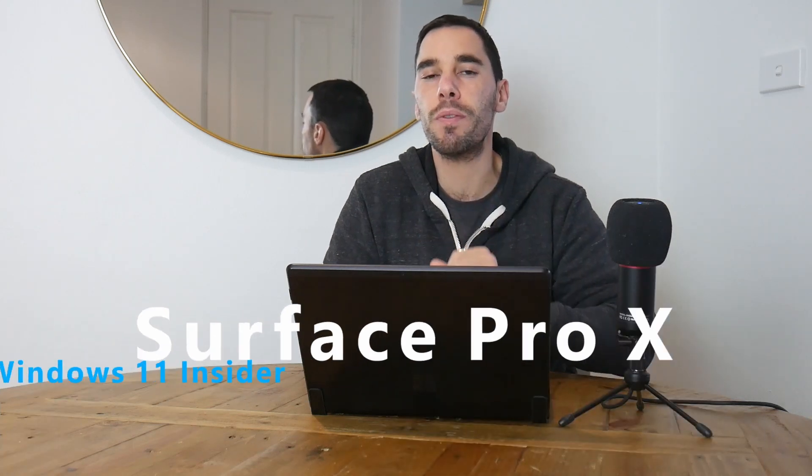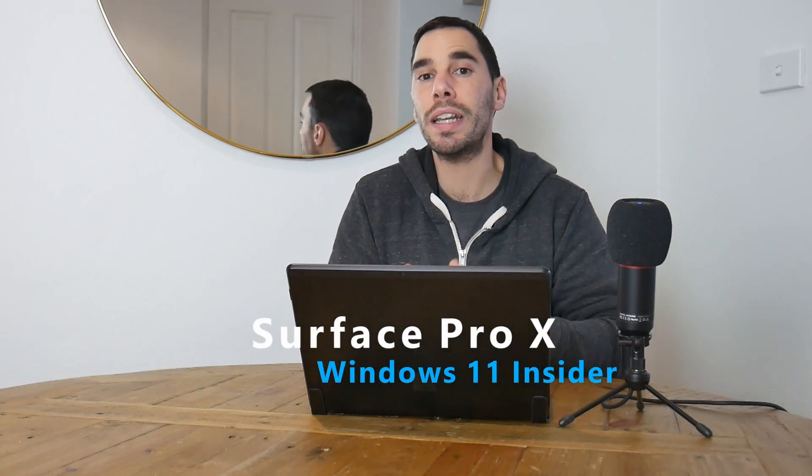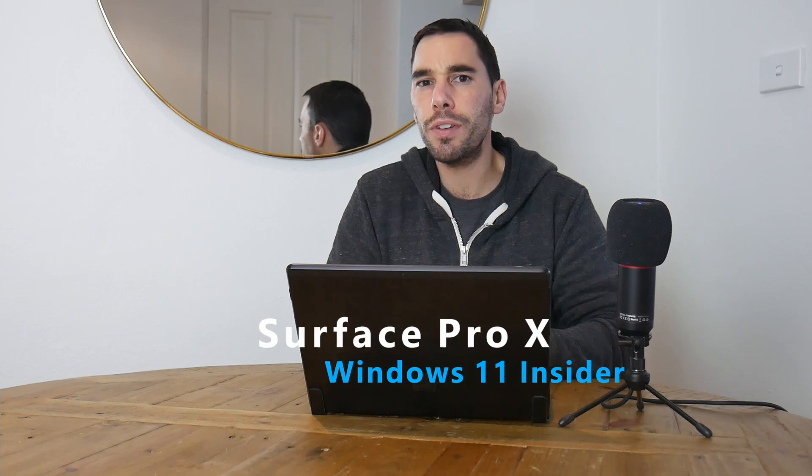Hey everybody, AJ here. Welcome back to the channel. In today's video, we're going to upgrade my Surface Pro X from Windows 10 Pro to Windows 11 Insider build. I'm going to run this video over a couple of days to get a real feel for Windows 11 on the Pro X. If you guys like this video, make sure you give it a thumbs up, and if you really want to supercharge how you use your computer, hit that subscribe button as well. That being said, let's jump straight into this.